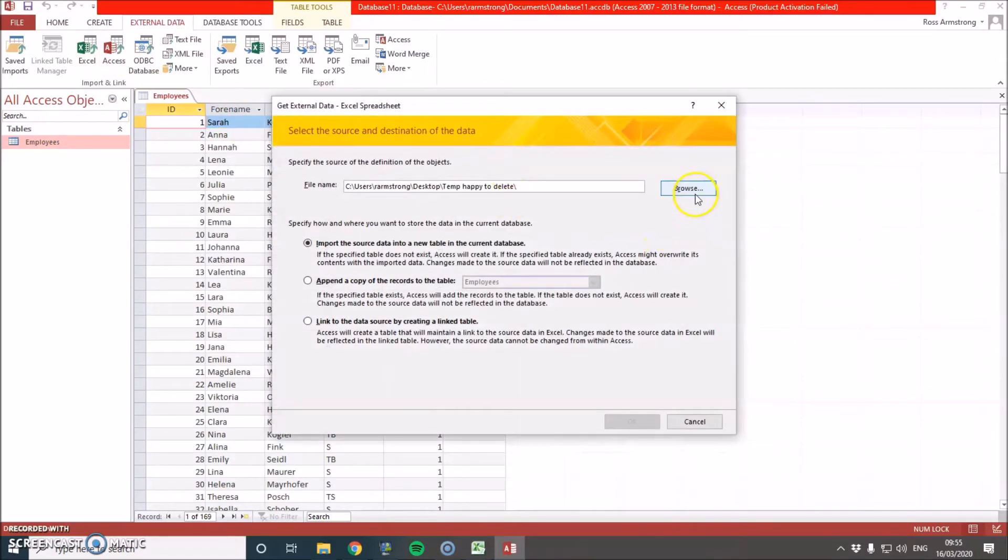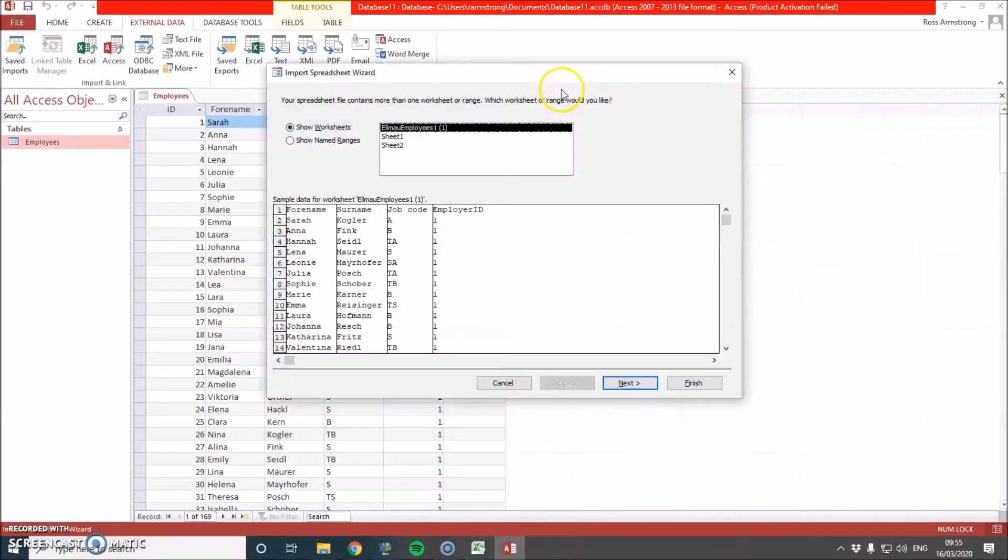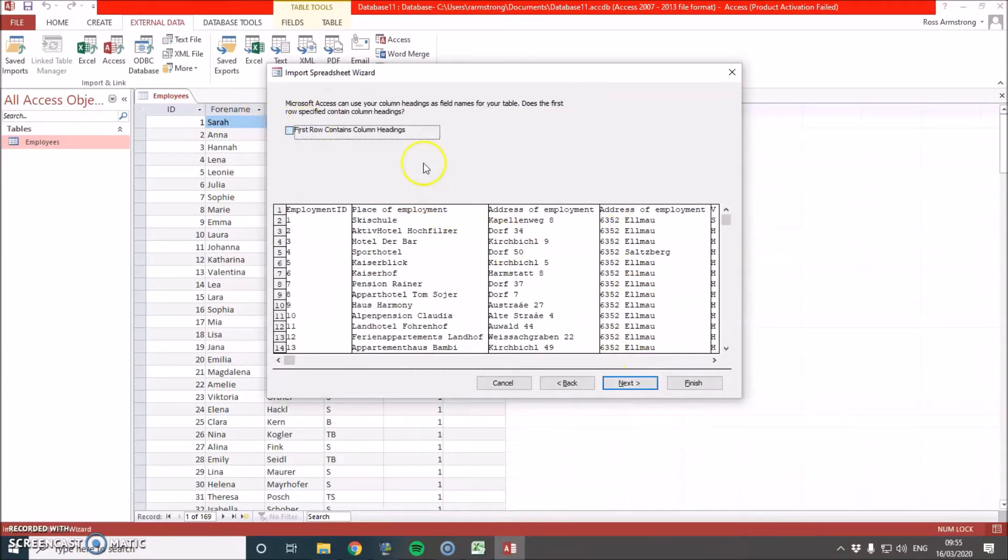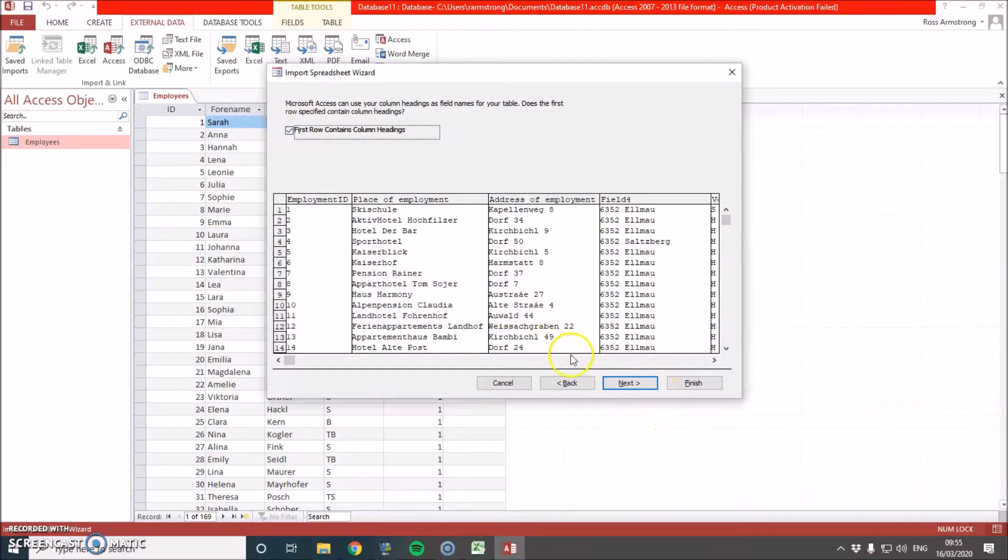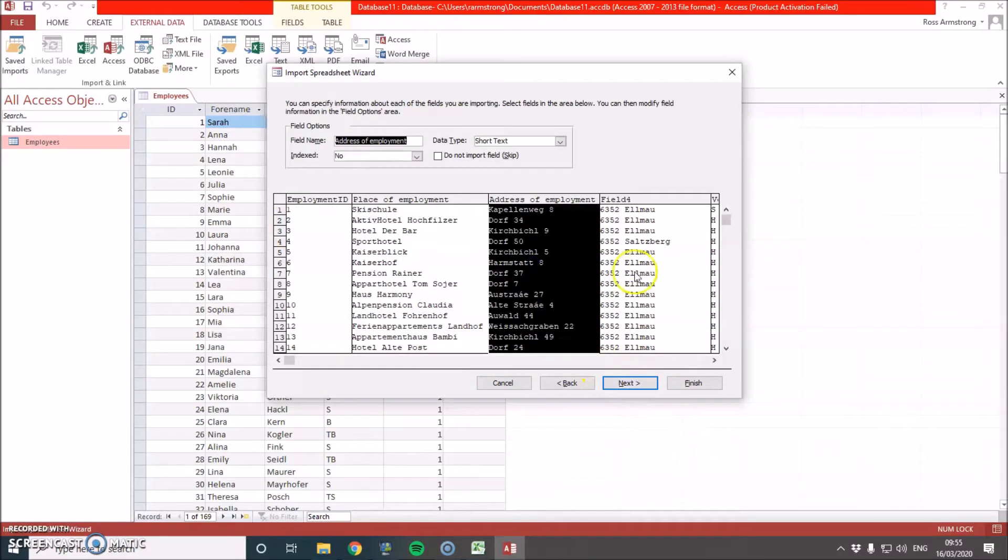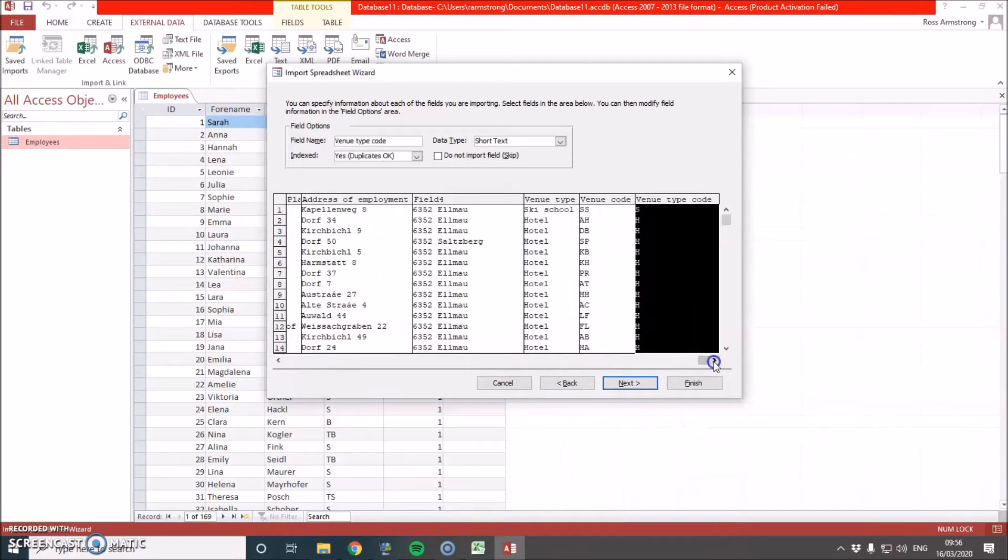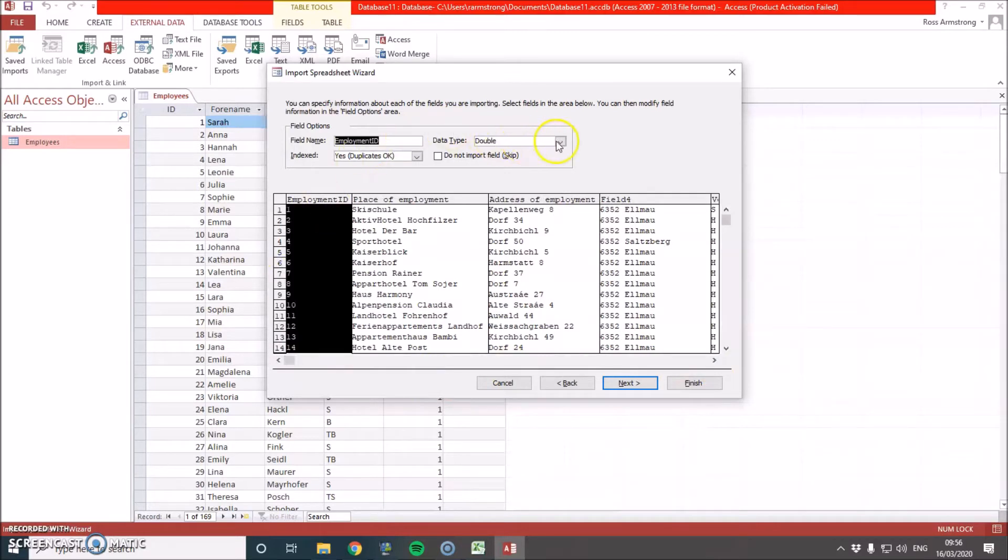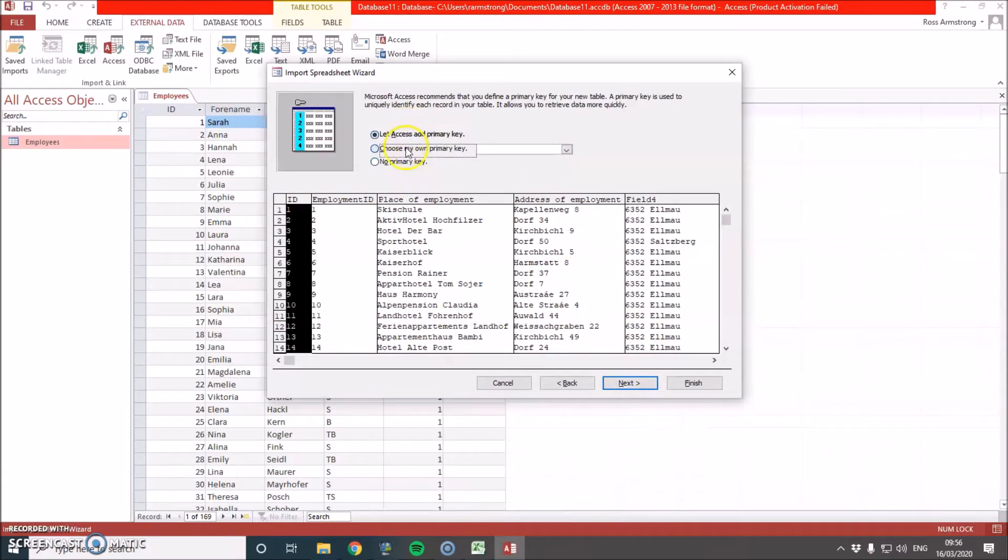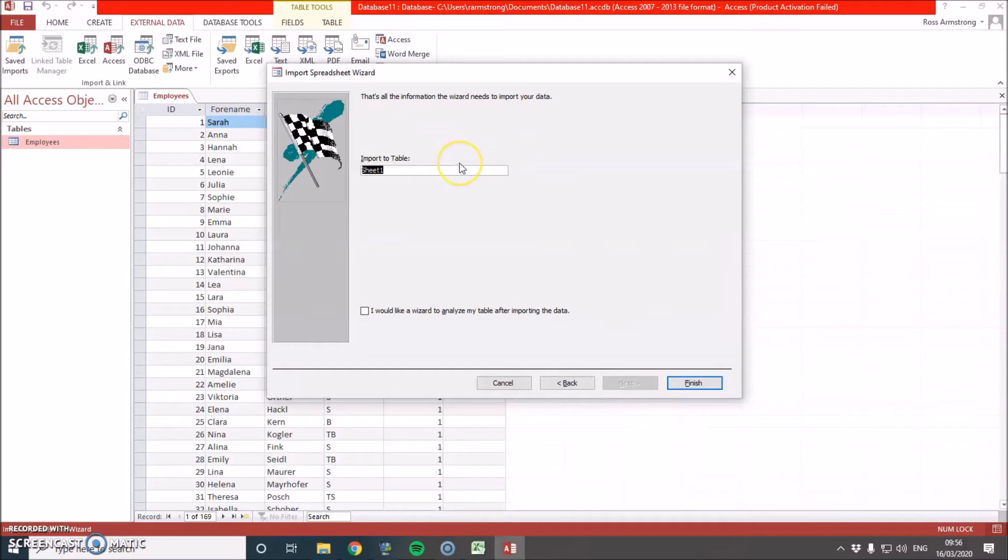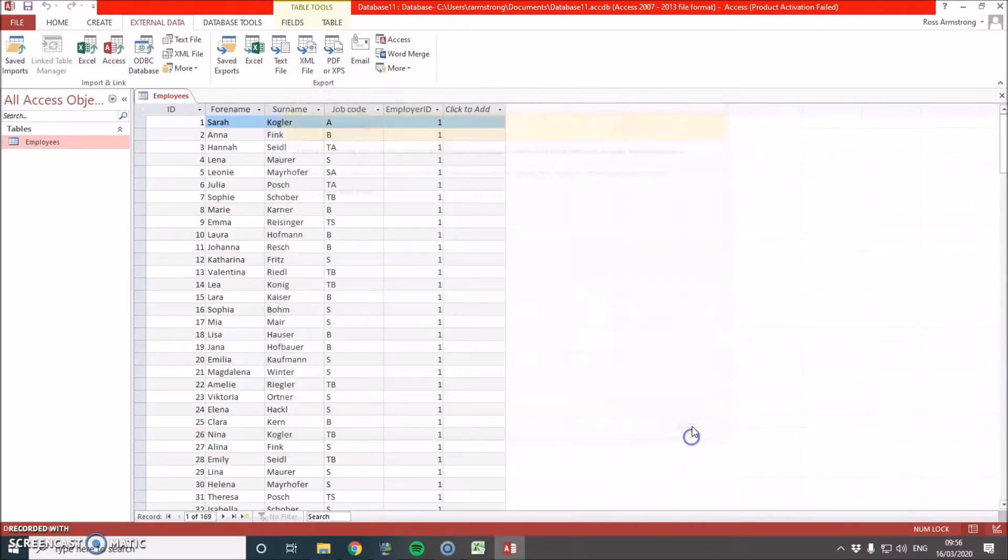I'm just going to do the same, except this time we're going to go for sheet one. Next, table contains headings. Now we're going to go ahead and we just want to make sure that they're all in the correct data types. Now the ones that we're linking up is this one here. This has to be in the same format that we just set the other one to, which was integer. So I change it to integer. Choose my own primary key because we've already got one. And now we're going to call this employer address. Now press finish and close.